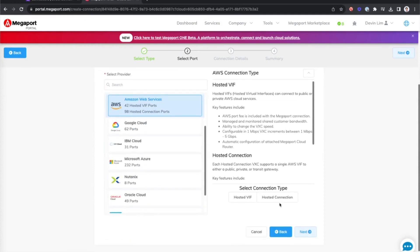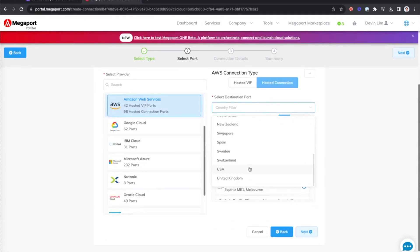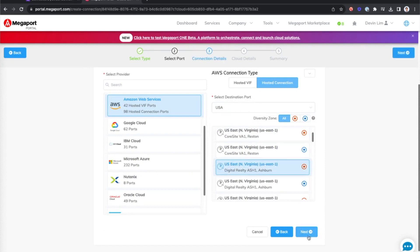Now I'll select my connection type. I'll filter by country and then I'll select the on-ramp I want to connect to.